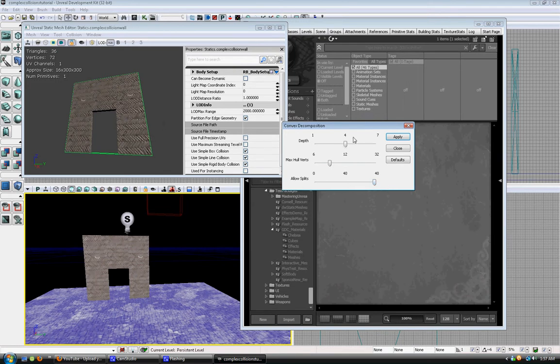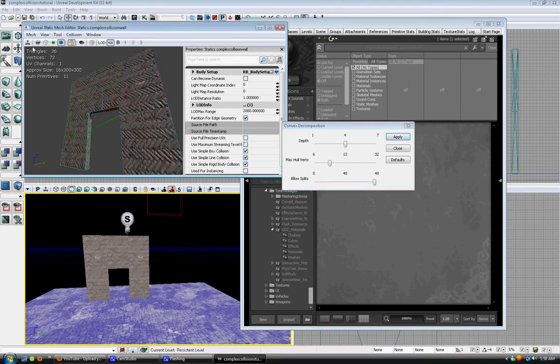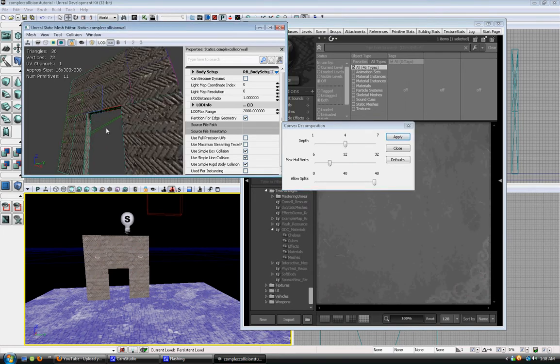Sometimes it crashes UDK. This time it didn't — still doesn't leave all of it. But now you can see there's open space there.